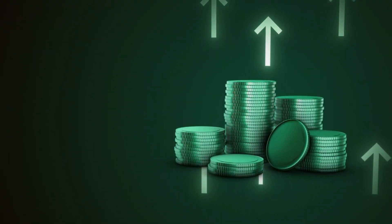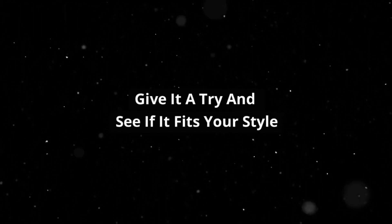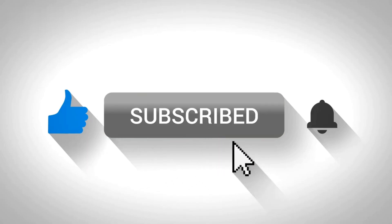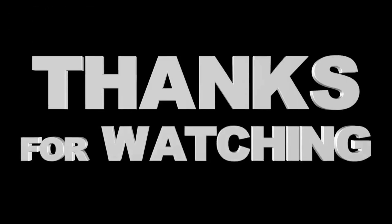ViaFaucet might not make you rich, but it's a fun way to earn some crypto on the side. Give it a try and see if it fits your style. Don't forget to like and subscribe for more crypto earning tips. Thanks for watching.